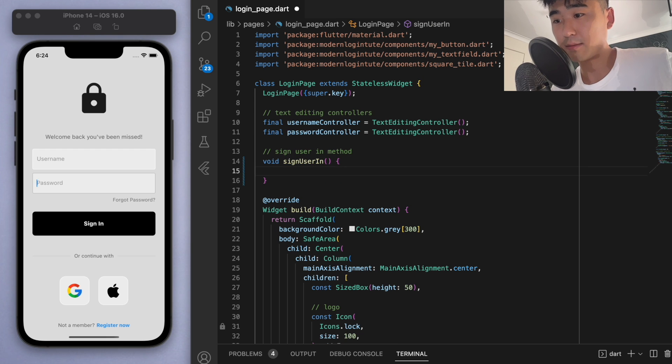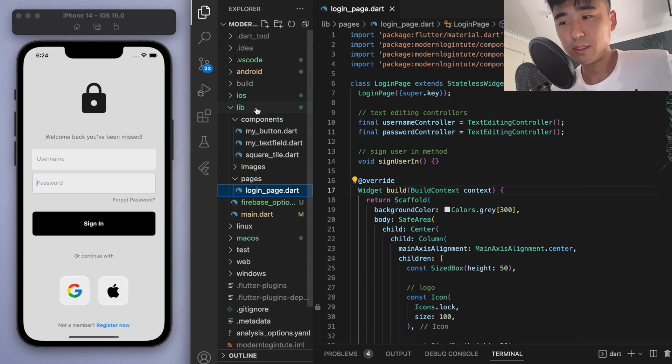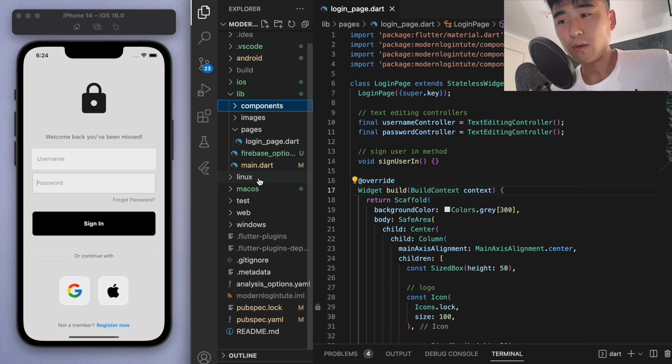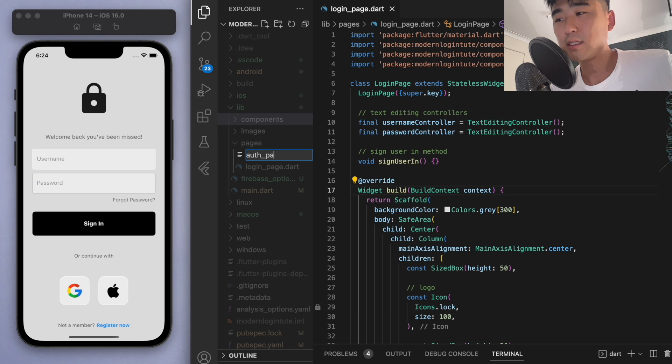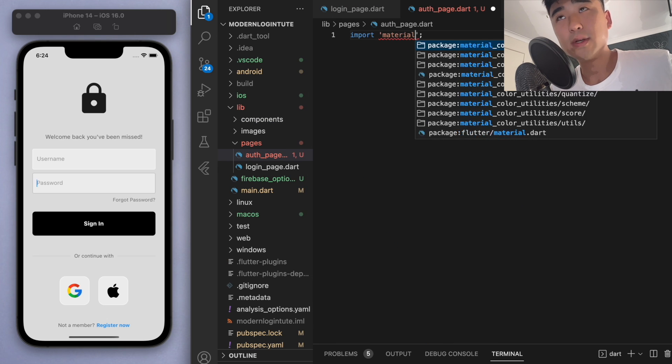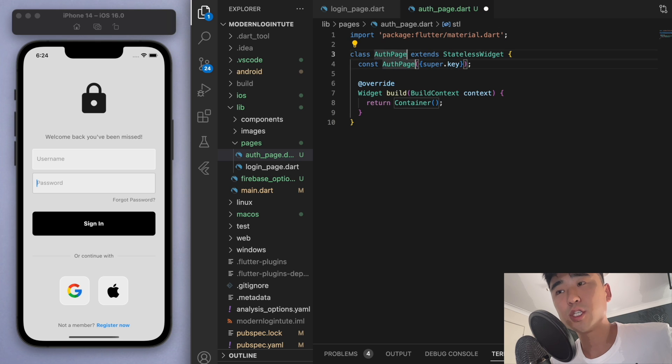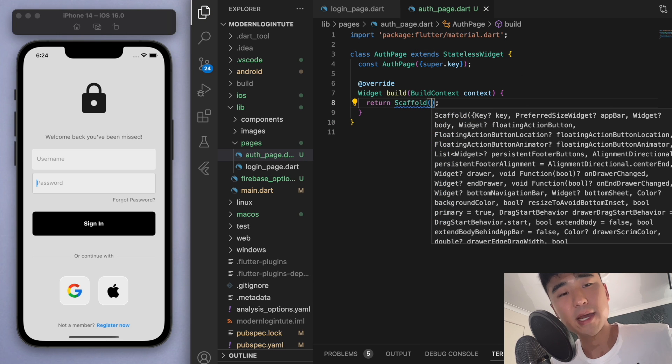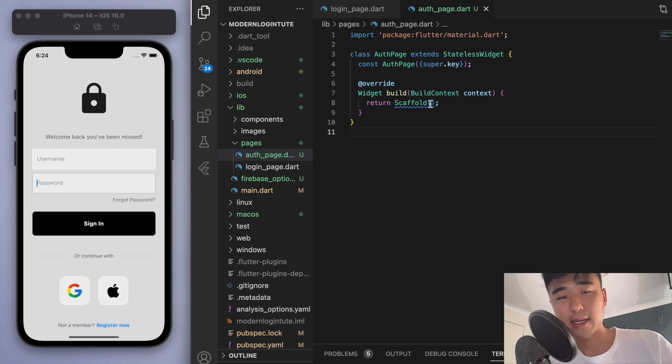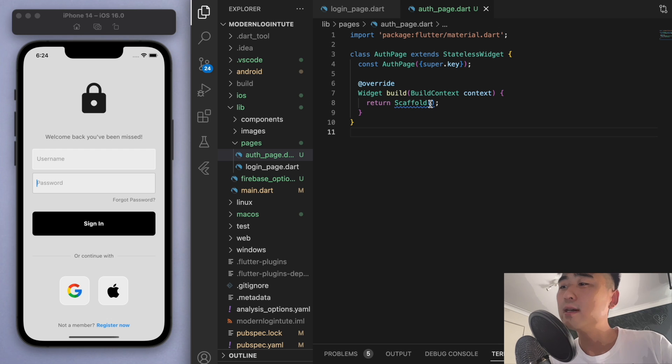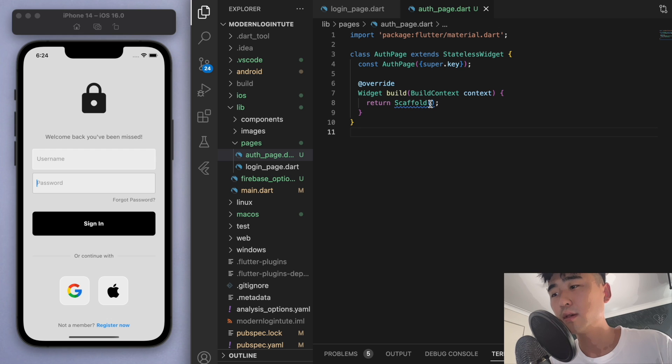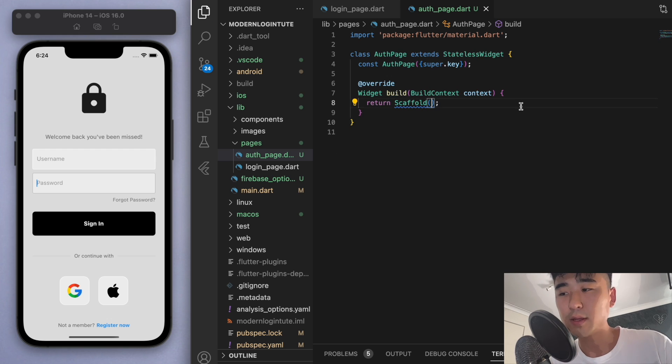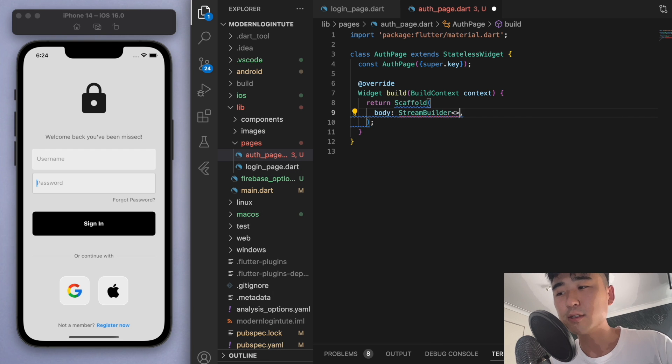The first thing I'm going to do is I'm going to create a new page called auth page. And so this is just going to be a stateless widget. And we're going to use this to check if the user is signed in or not. Because if the user isn't signed in, then we have to display the login page. And if they are signed in, then we're going to display a home page. So we're going to use this auth page to decipher between the two. Okay, so in the scaffold, in the body, we're going to use something called a stream builder.